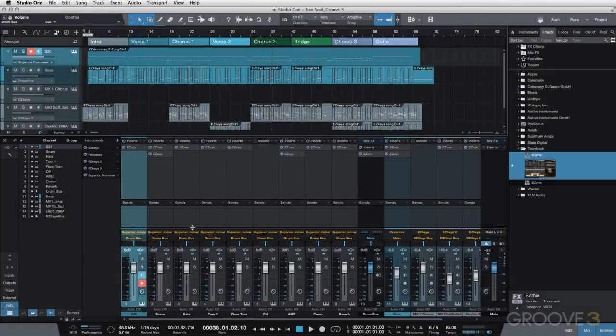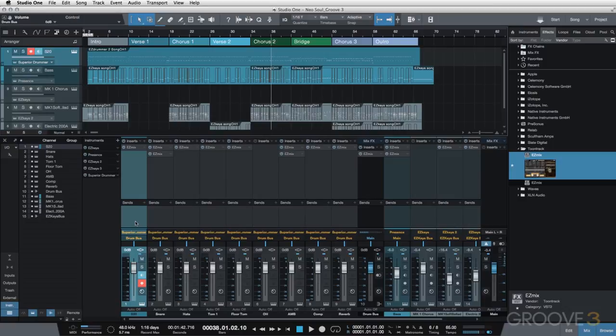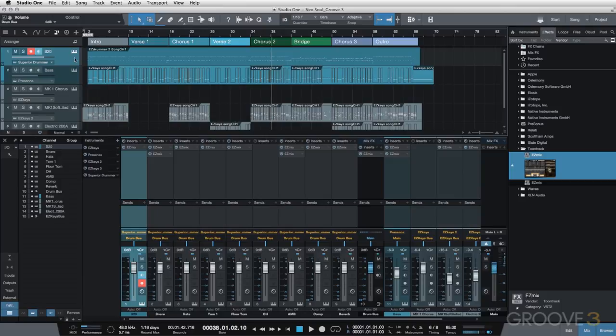So the last step I want to do is create a parallel compressed channel. I'm going to use this send feature in Studio One. I could also do this in Superior Drummer 2, but I'm going to do this in Studio One in my DAW so that I can use EasyMix on my parallel compressed channel.